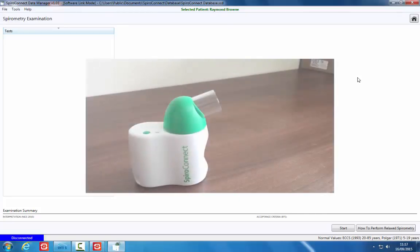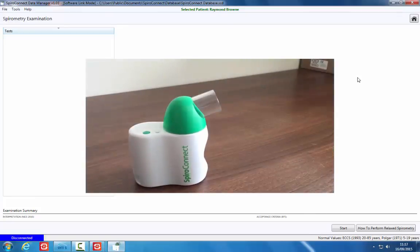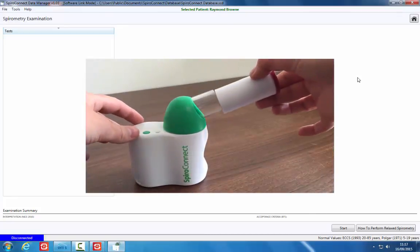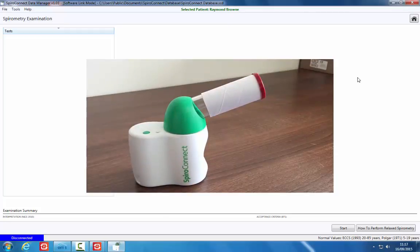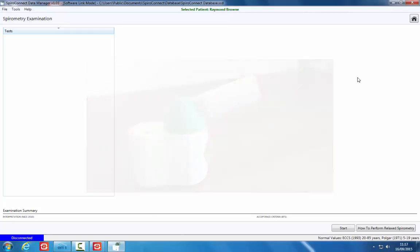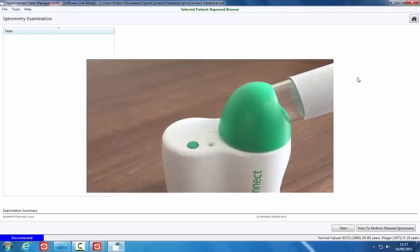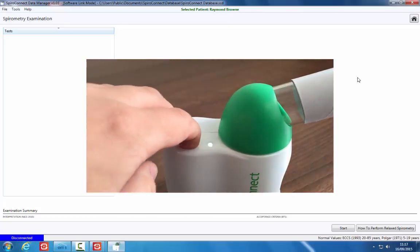Attach a cardboard mouthpiece to the spirometer. If performing only expiratory tests, we recommend using a one-way mouthpiece. Power on the device by pressing the green power button. Details on fitting or replacing the batteries can be found in a separate video.